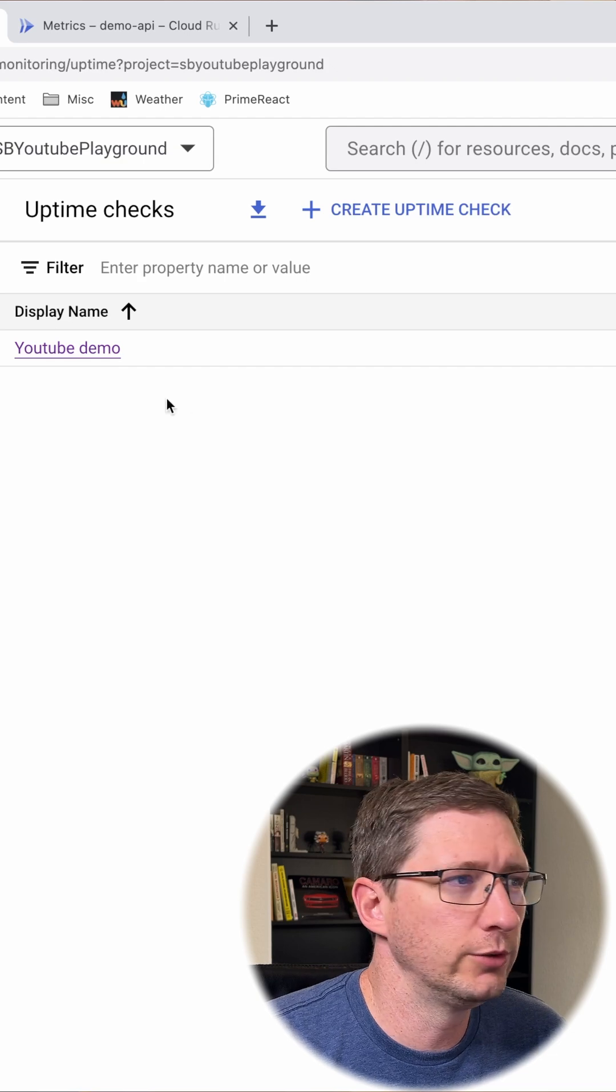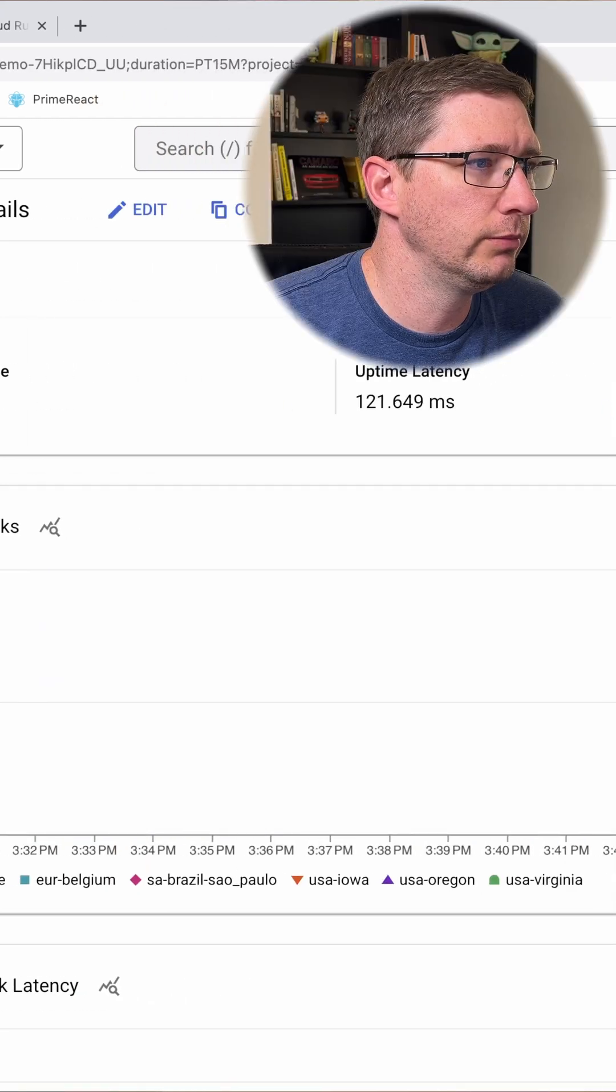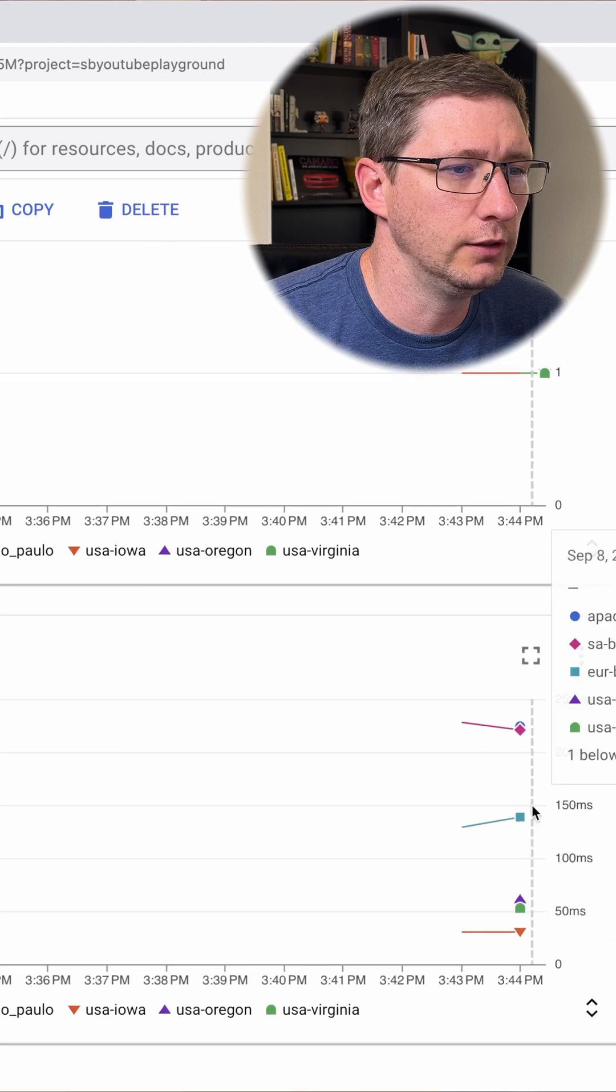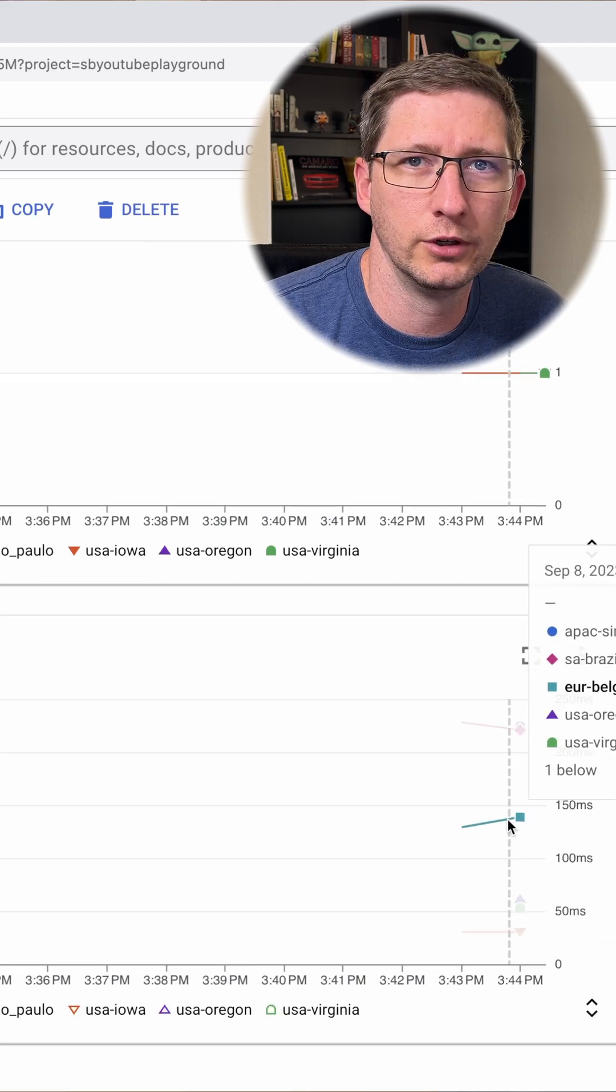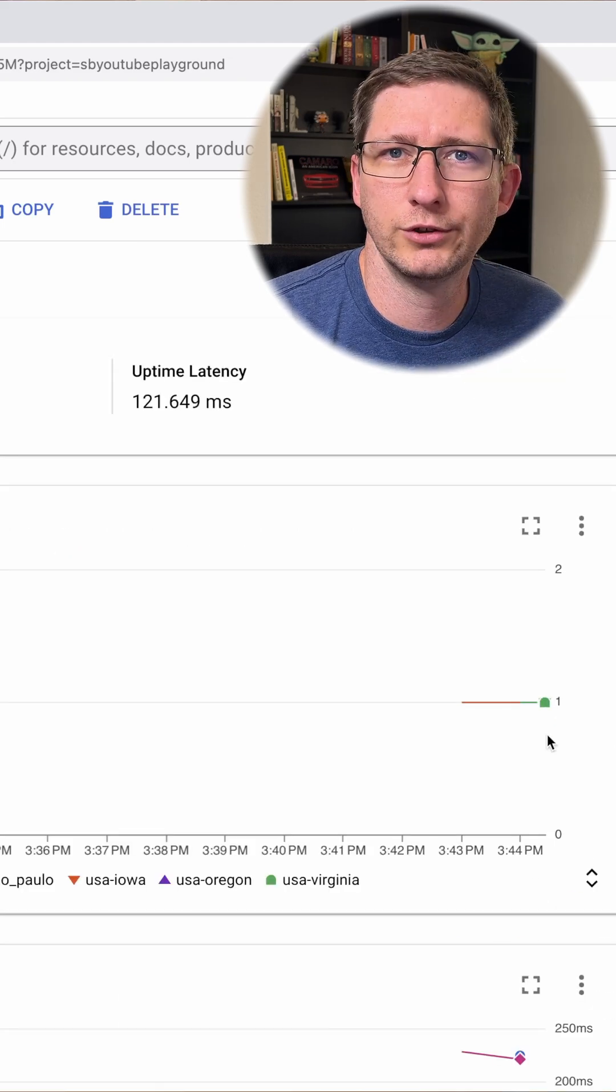Once your uptime check has been up for a while, you can go view the information about it. From here you can see how often it's passing and the latency for all the different calls coming from each region. Thanks for watching.